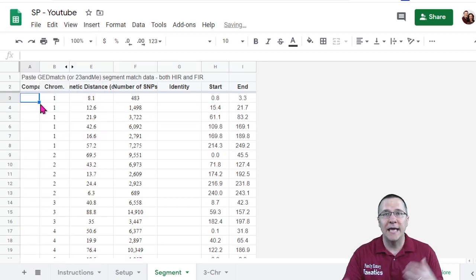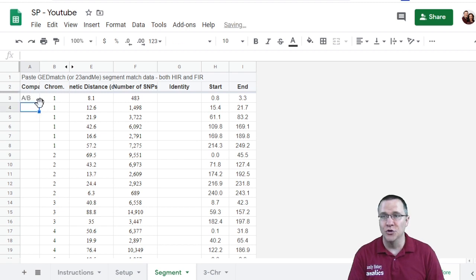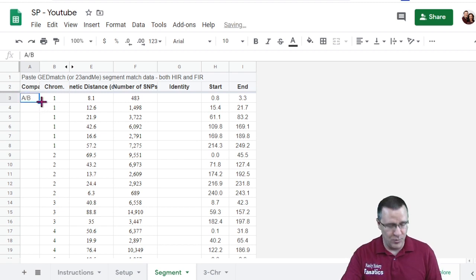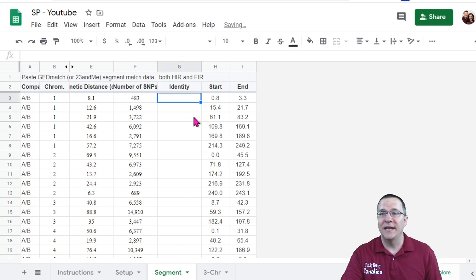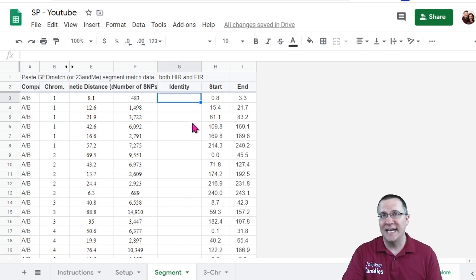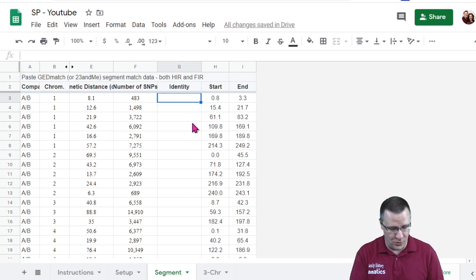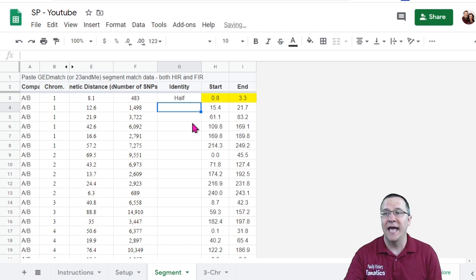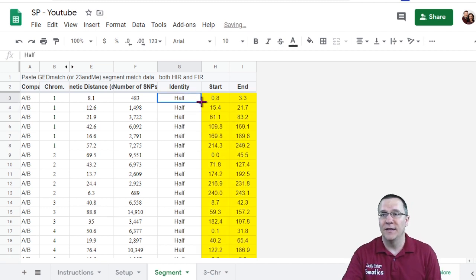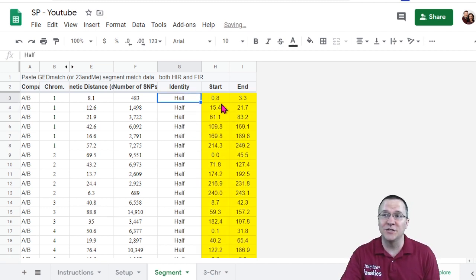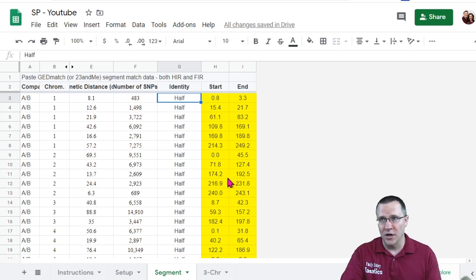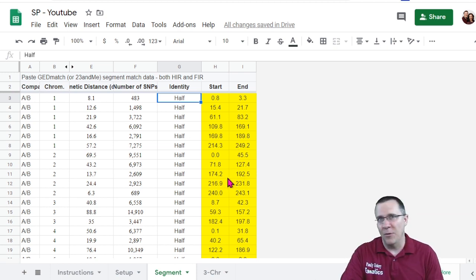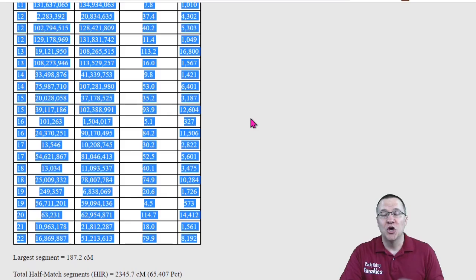Now I can type in what the comparison is. This was person A to person B. So I'm going to copy that all the way down and then what is the identity, whether it is half or full. So I'm going to put in half and I'm going to copy all that down. Now you'll notice that I just changed this to yellow and that's part of the coding that I put in here and that will be important later on as we start mapping out each of the segments.